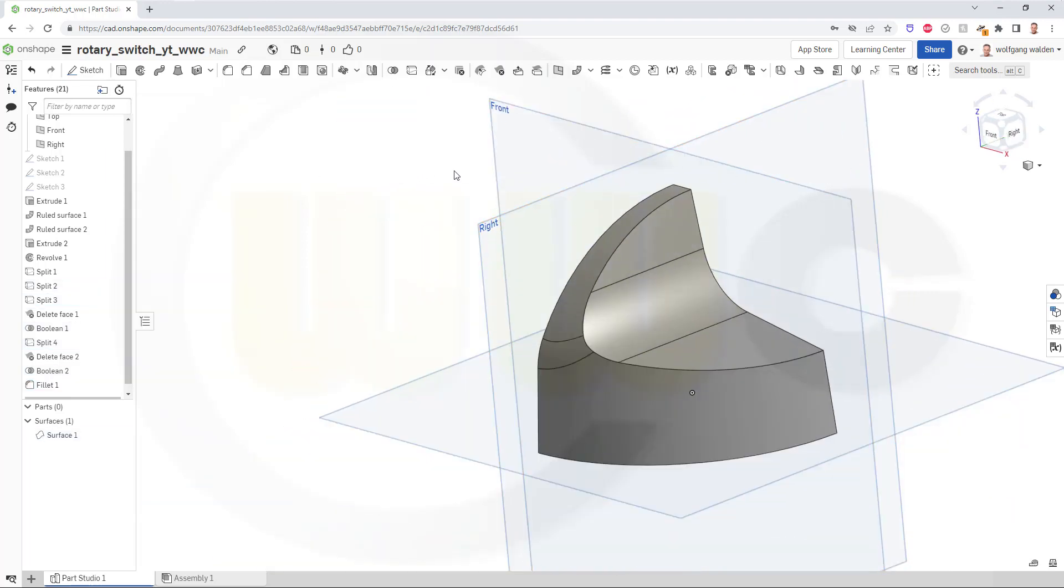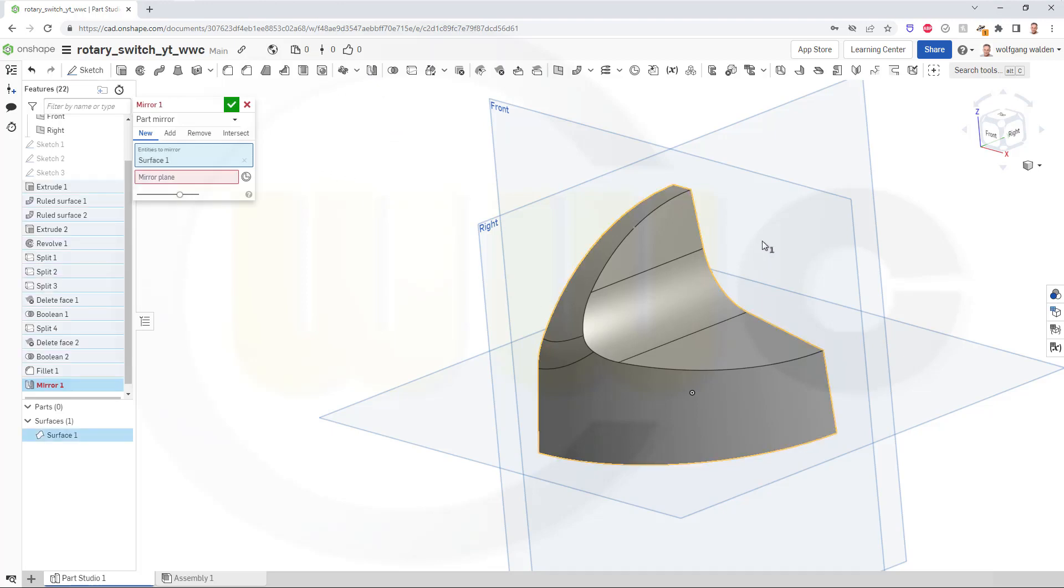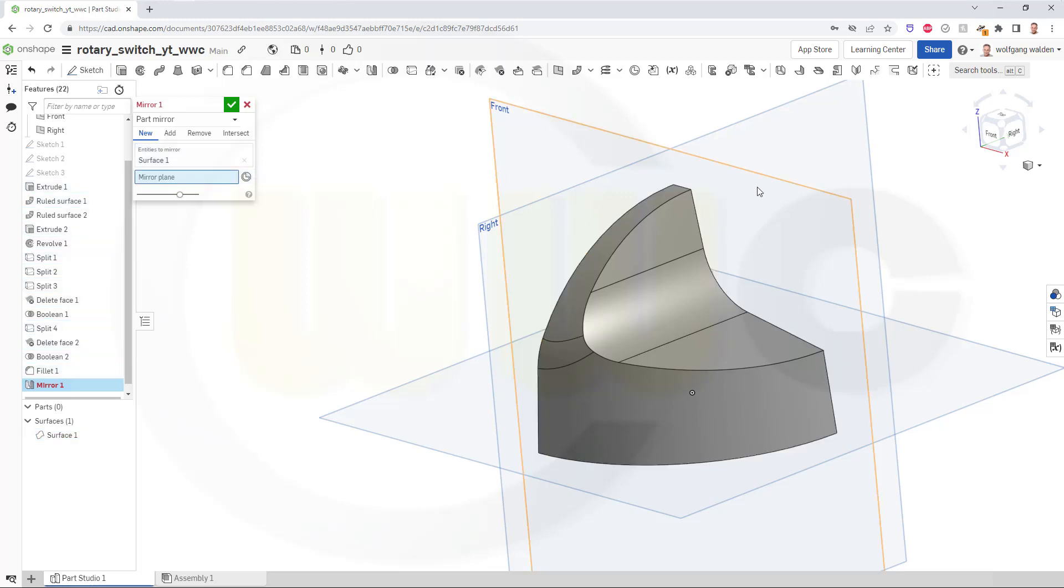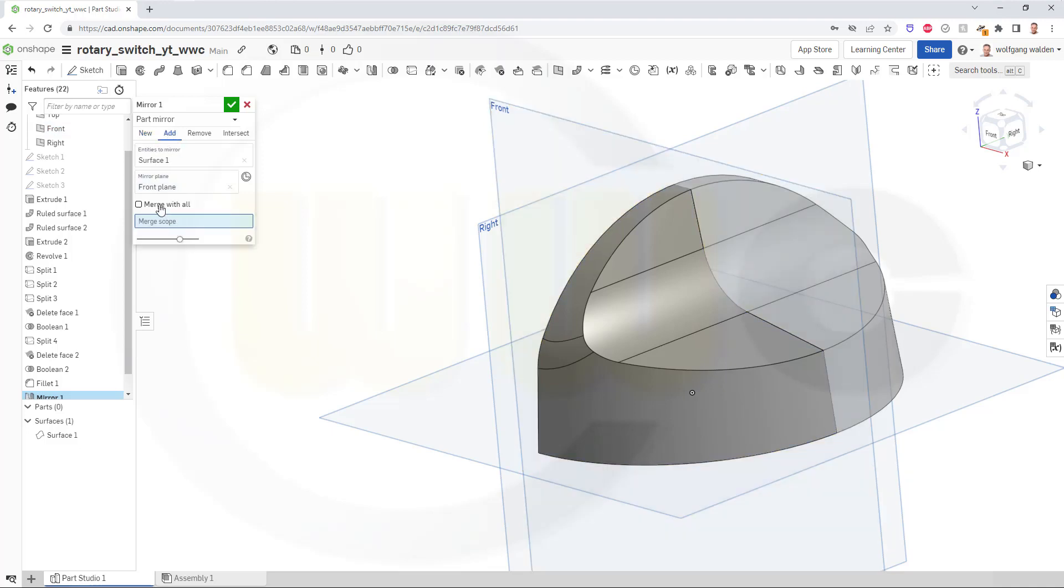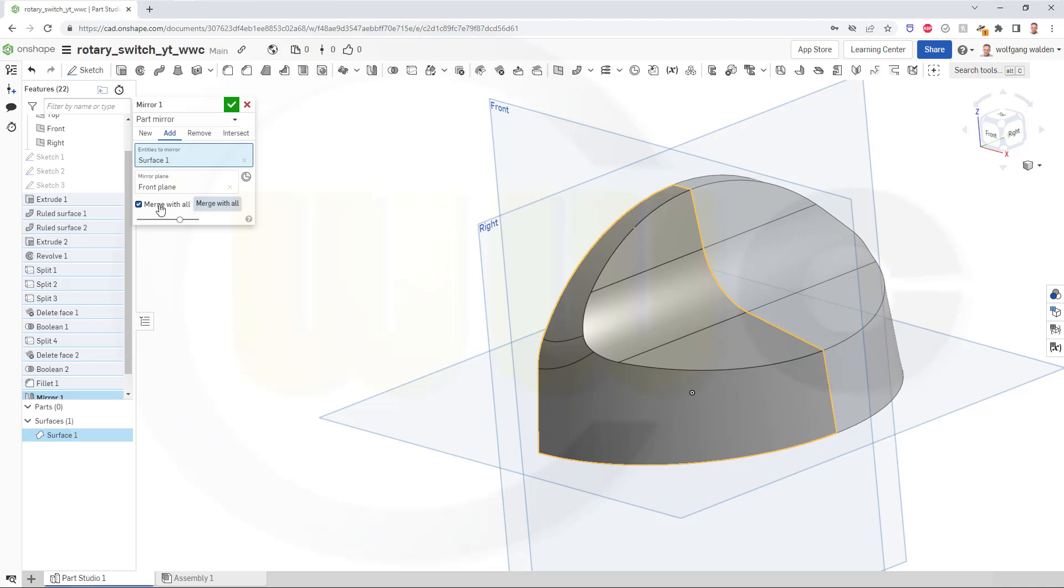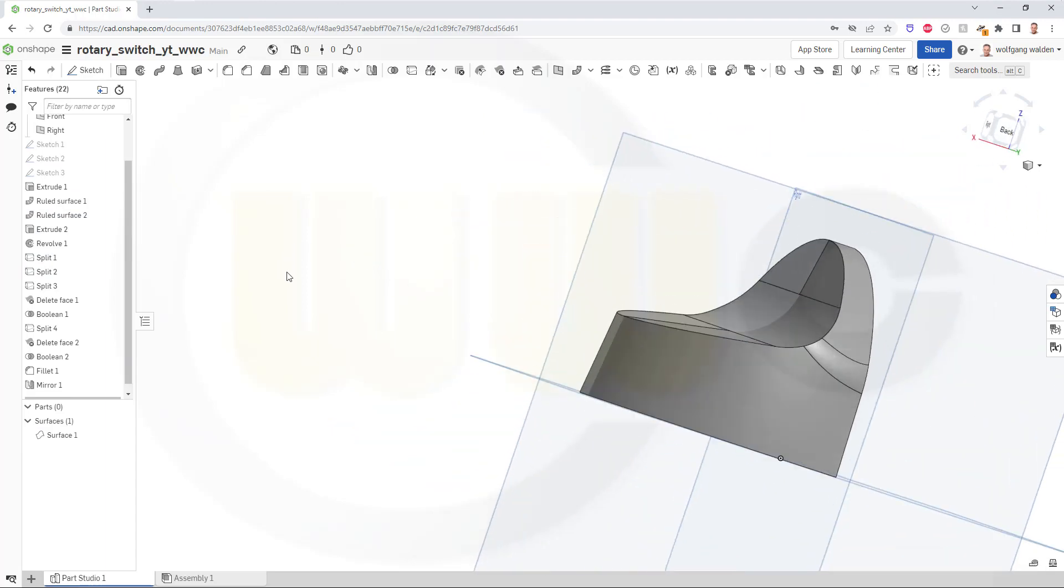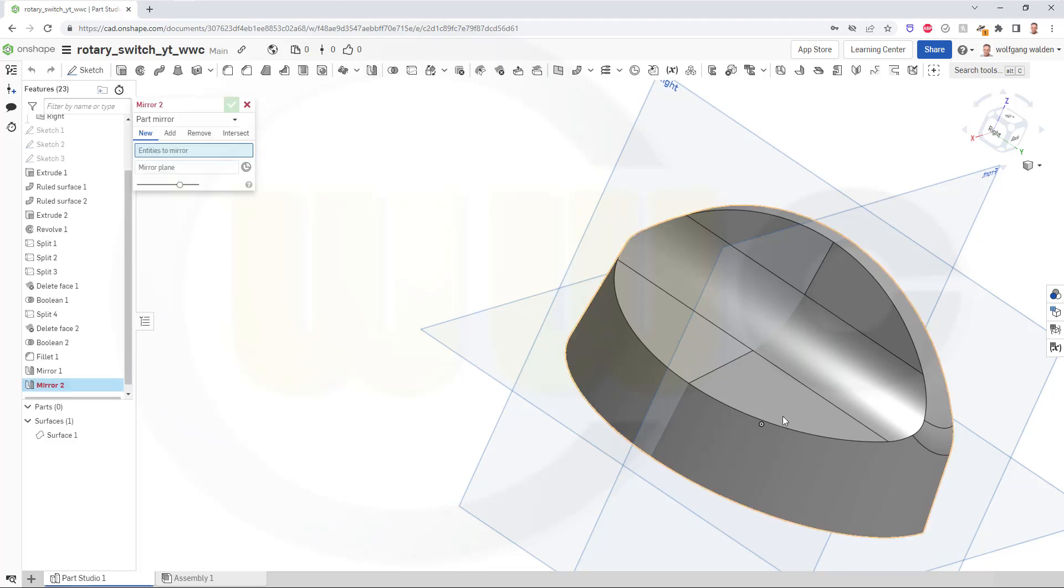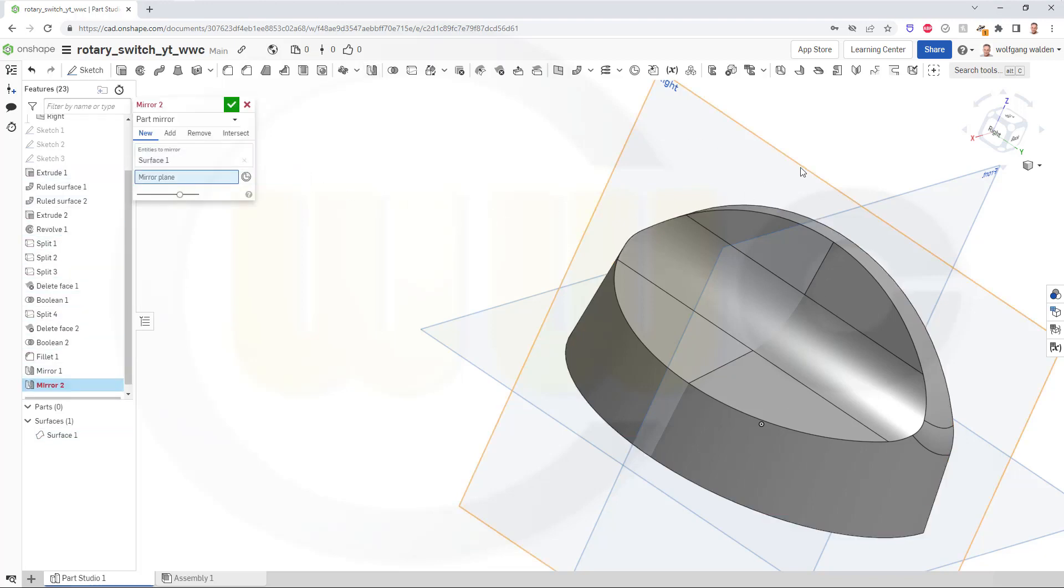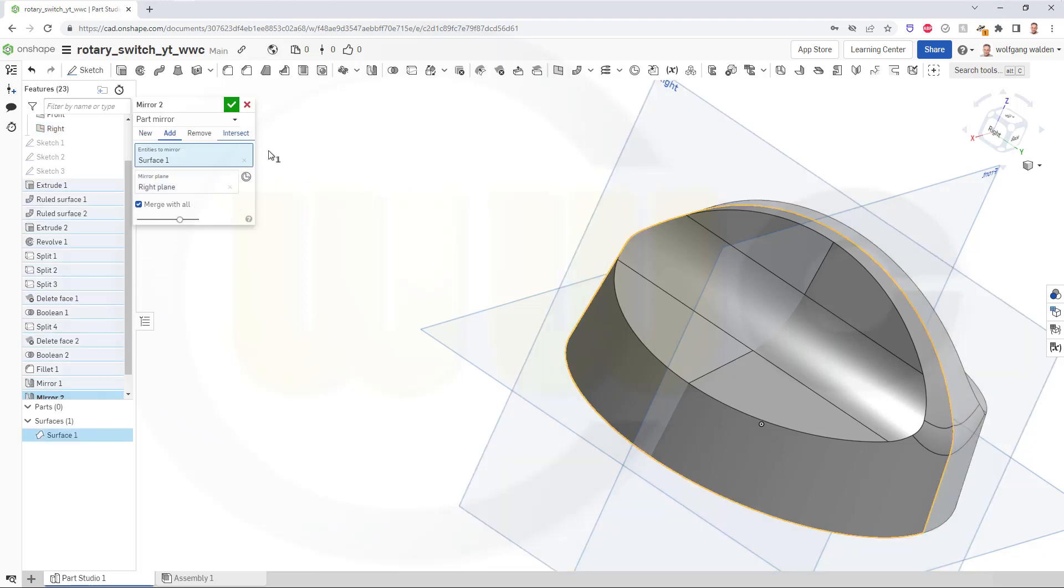And now I can mirror that surface here. So go for mirror. I want to mirror this part with that plane here. And I could add it to the original system one. So go merge with all, confirm. And then another mirror with this surface here and that mirror plane. And again, go to add, merge with all, and confirm.